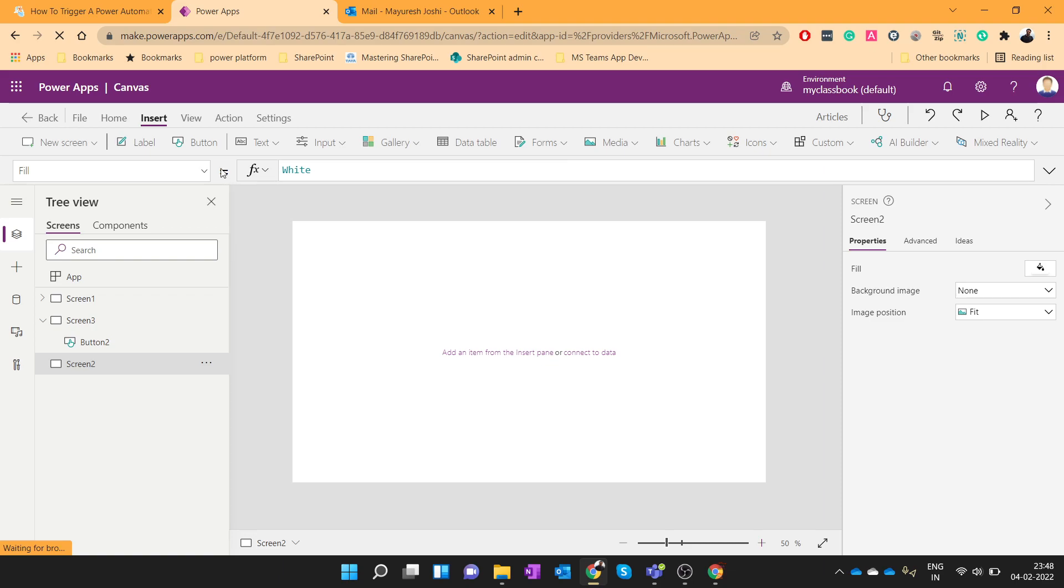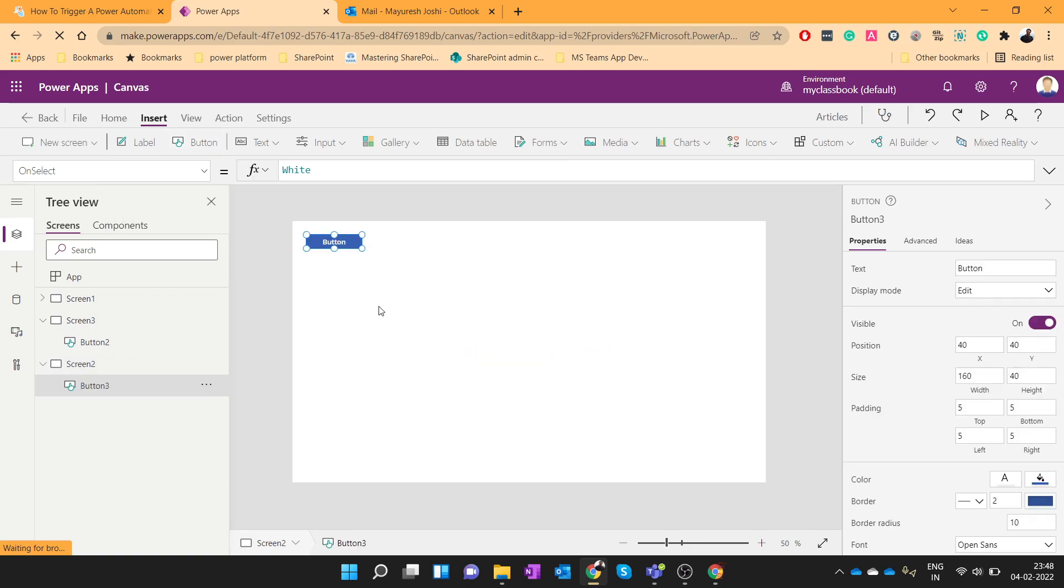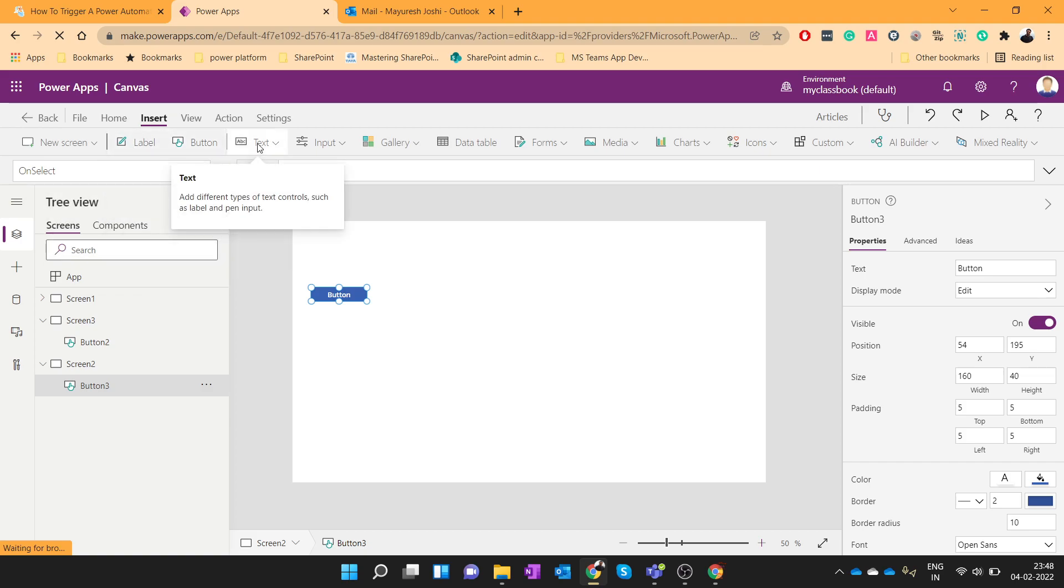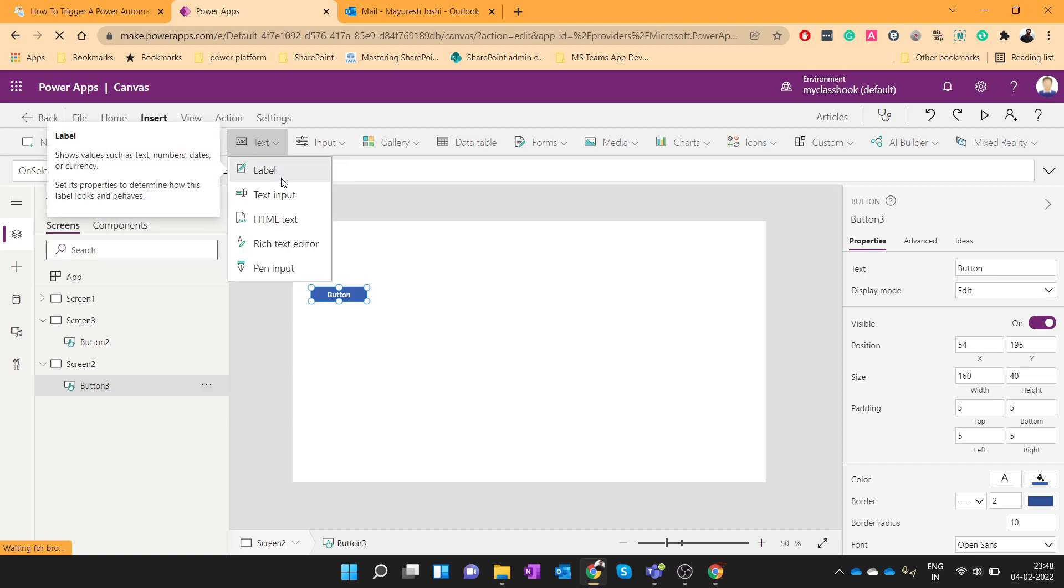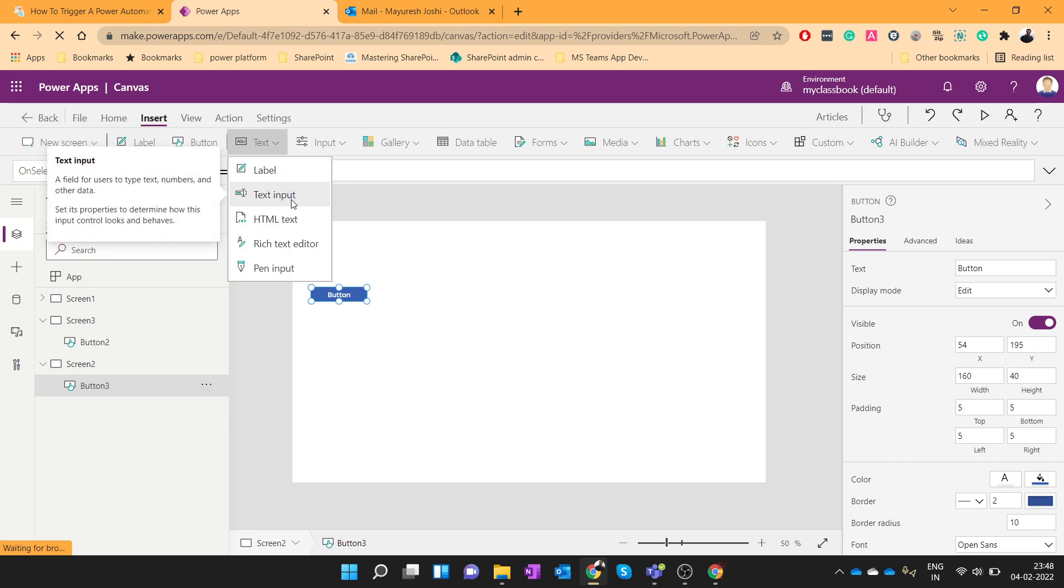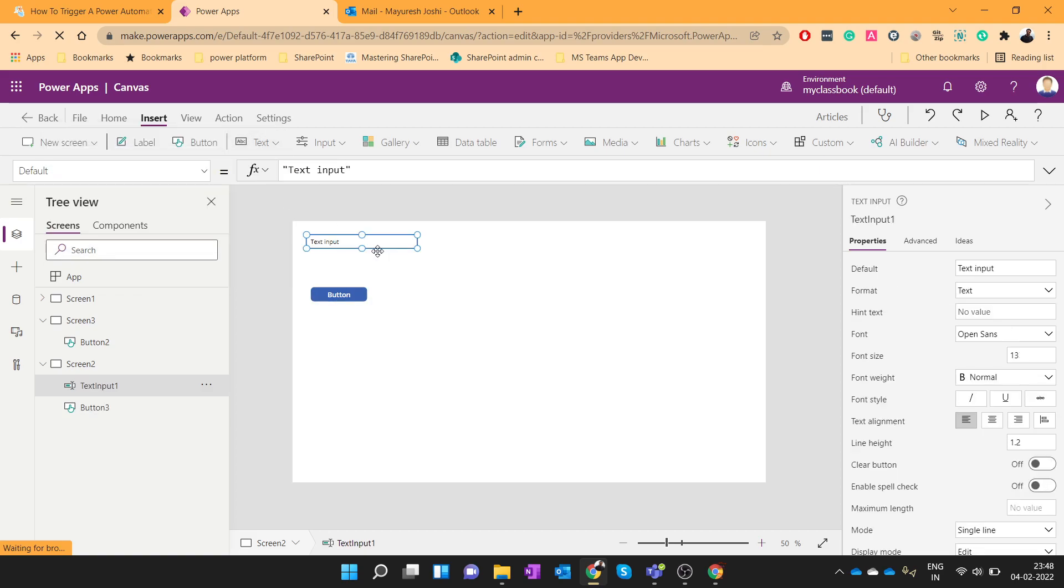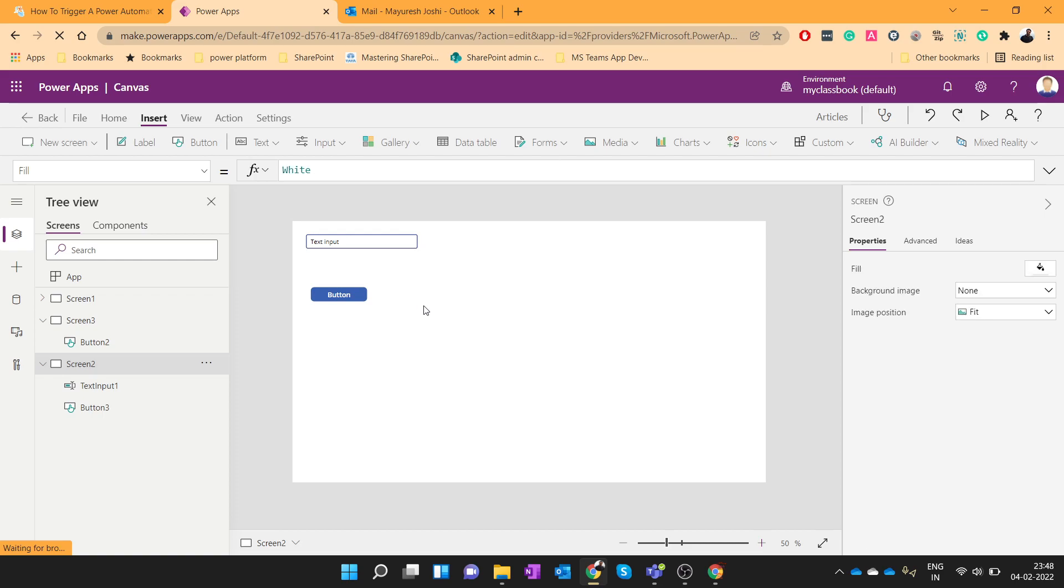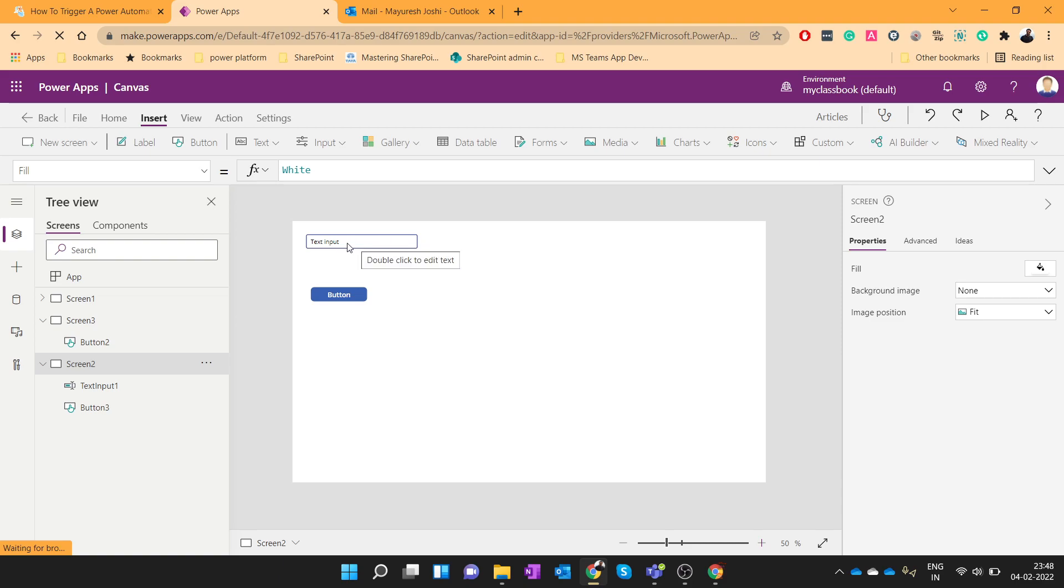So let me add one button over here. Also let me add one text box. Our objective is to call a Power Automate on click of this button and we will pass the values from this text box to the Power Automate, and that Power Automate will send an email to whatever email address we provide here.